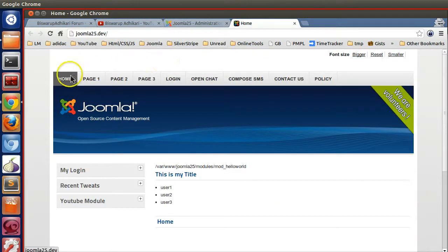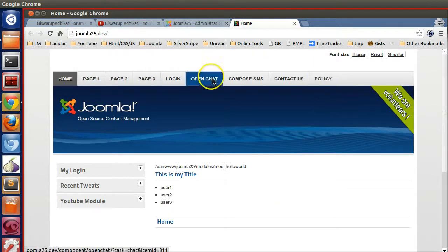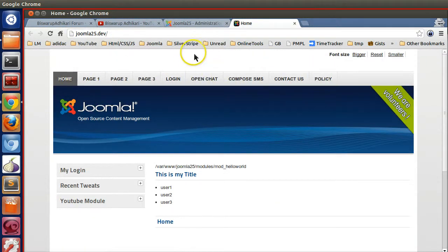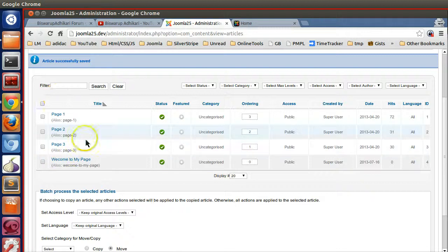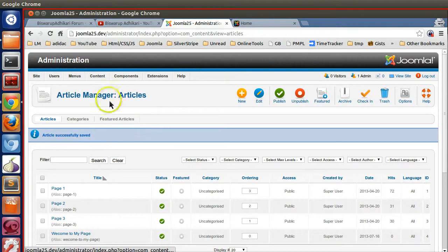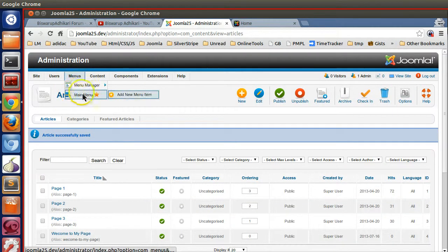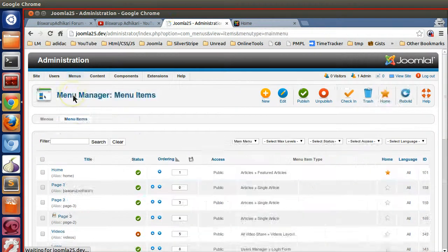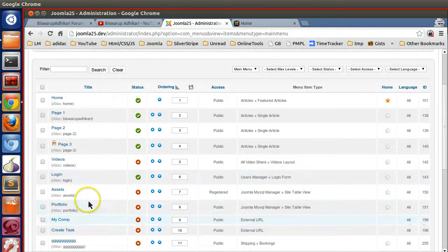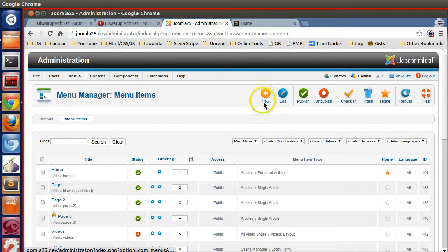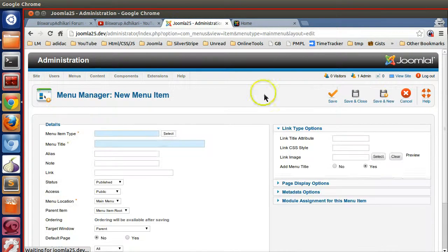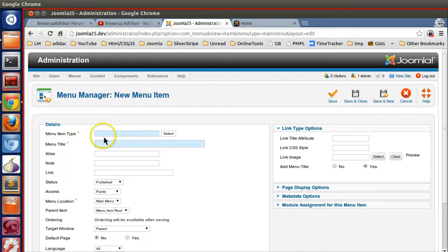But still if you go to the front-end site, you will not be able to see your page because you have to assign this article to your menu. So go to Menu, Main Menu. If you click on the main menu, you can see lots of menus already exist. Click on New.